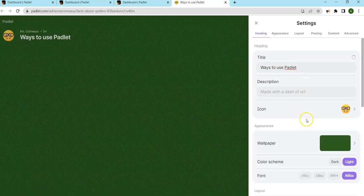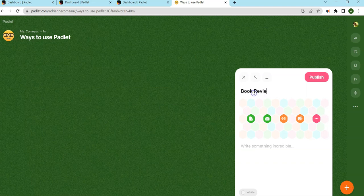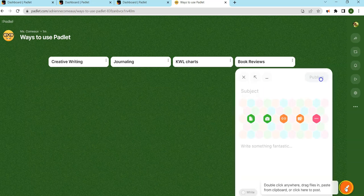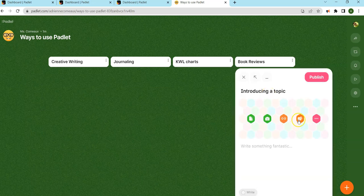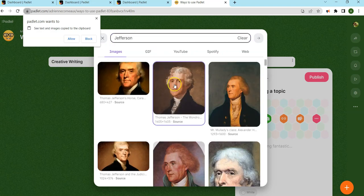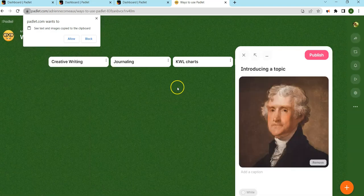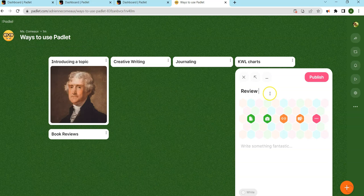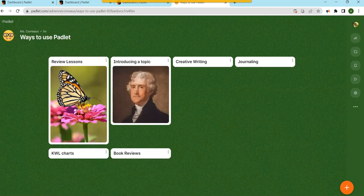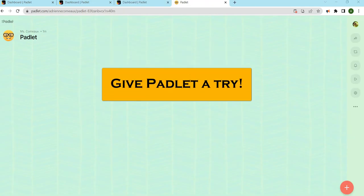There are so many ways to use Padlet to make your activities more engaging. Now go give Padlet a try. Bye.